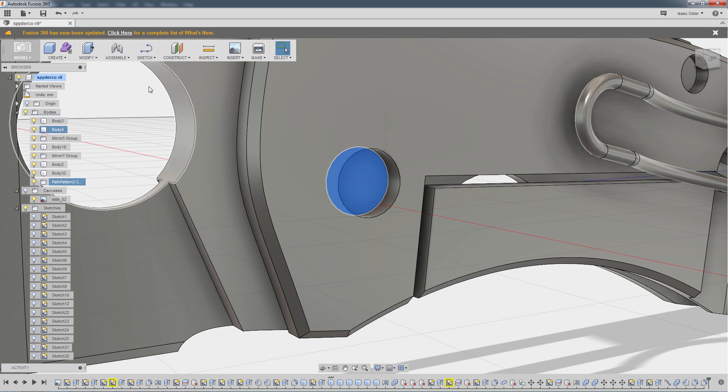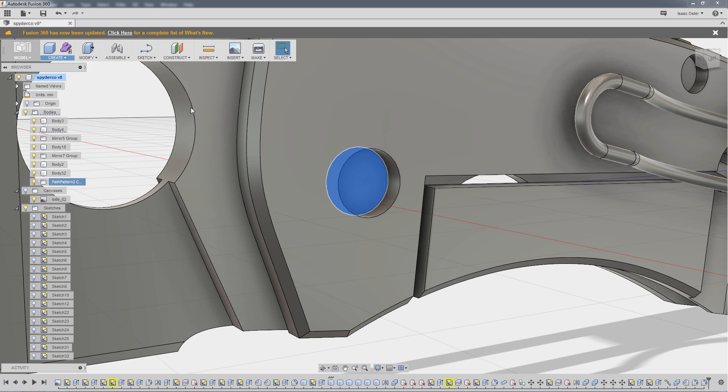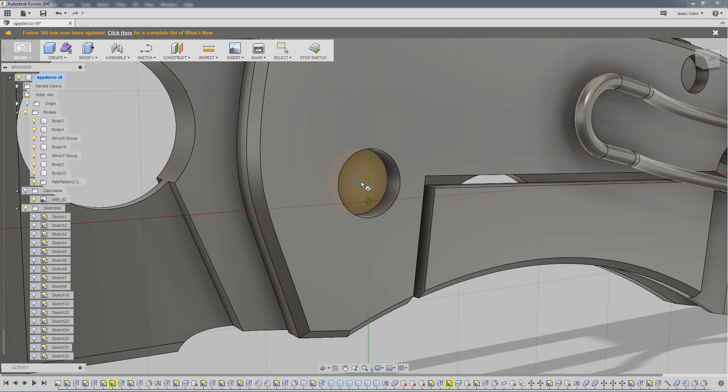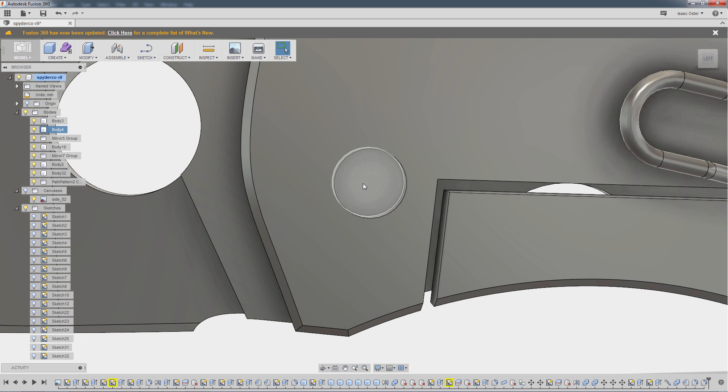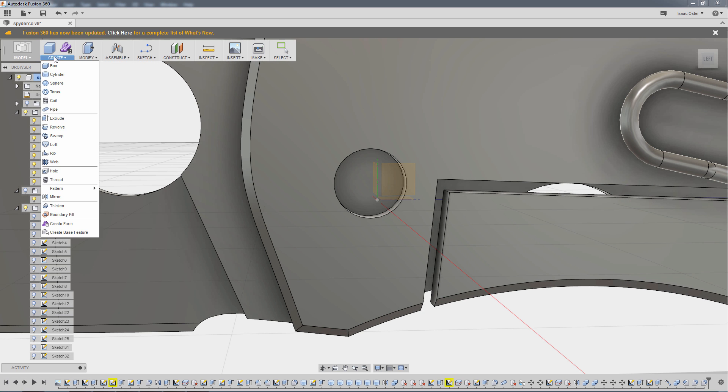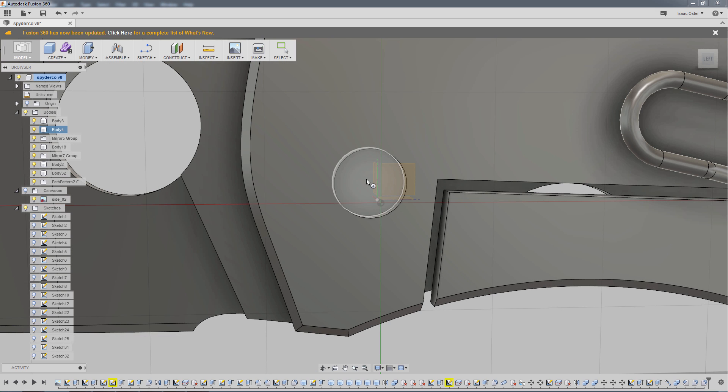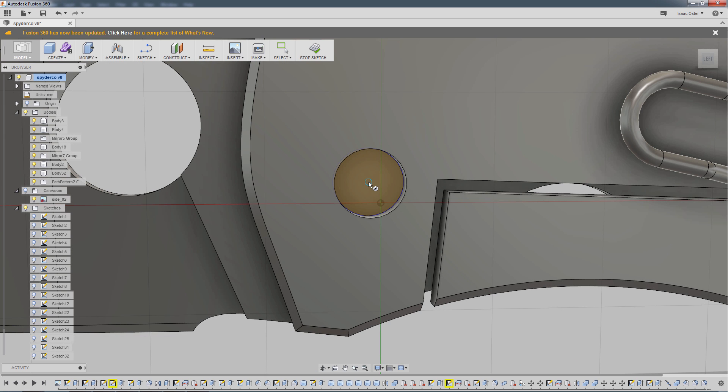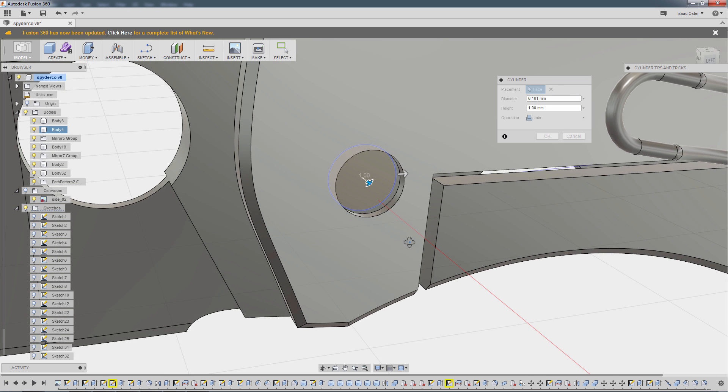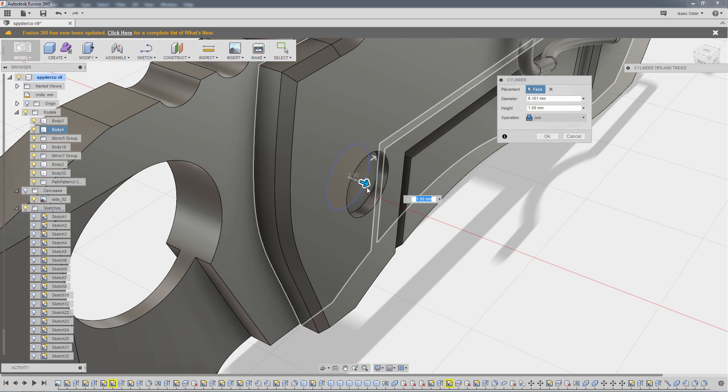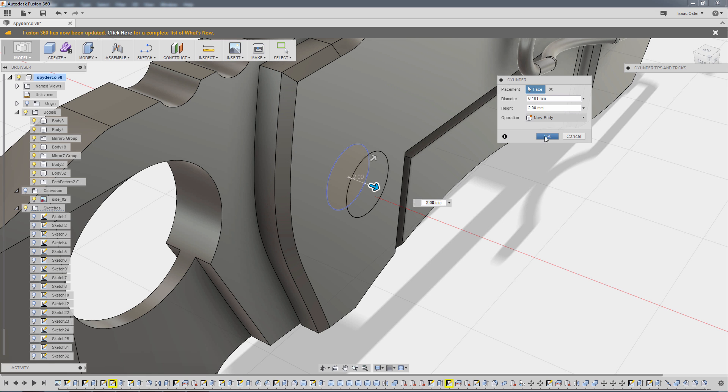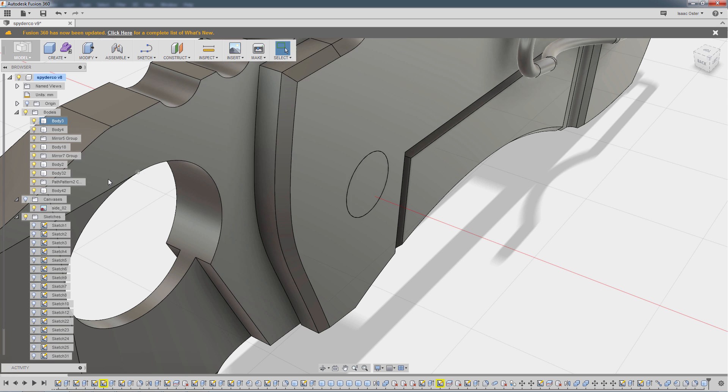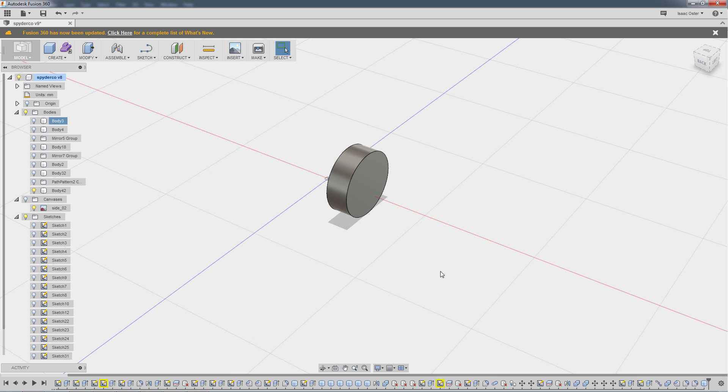I'm going to do a Create, Cylinder. I don't think I actually grabbed the center of that. It'll want to get the center by default, so let me try that one more time. There we are. I'm going to go all the way to the edge, and then I'm just going to set this to New Body.